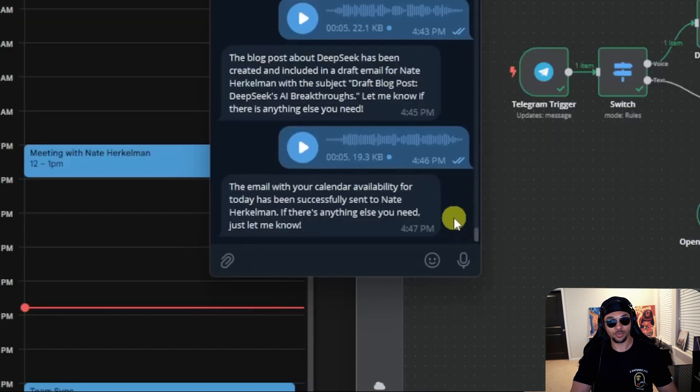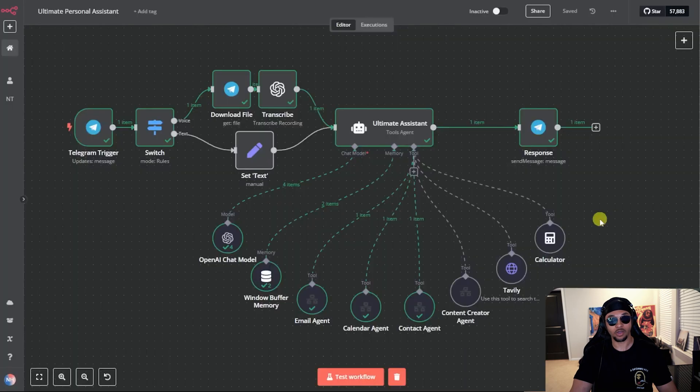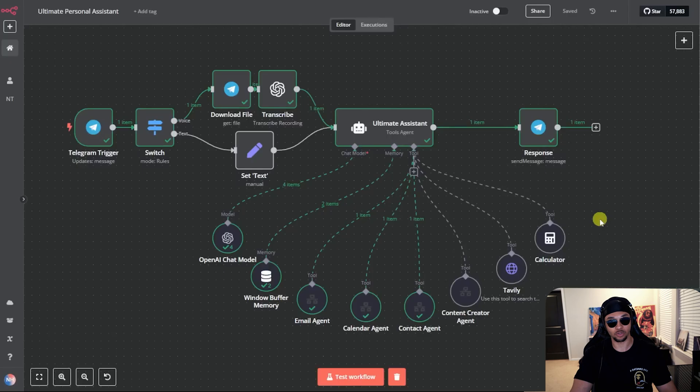The agent responded confirming the request was completed. Let's check out our email. This is the response email here. You can see it noted the times I am unavailable, then explained what times I should be available. So this one has a lot of moving parts. So let's get started and I'll explain everything as simply as possible.